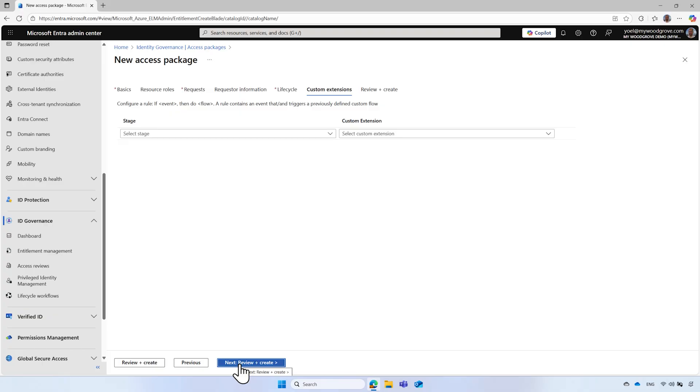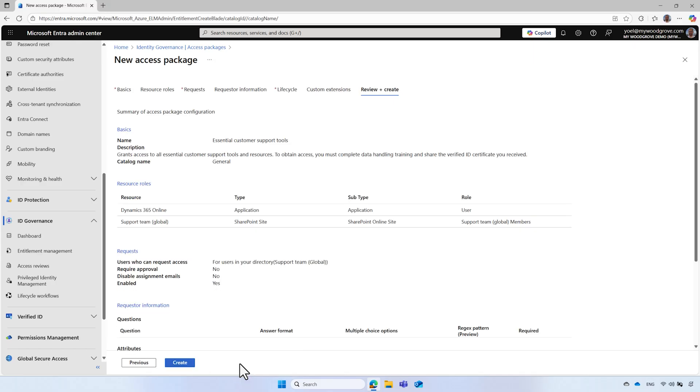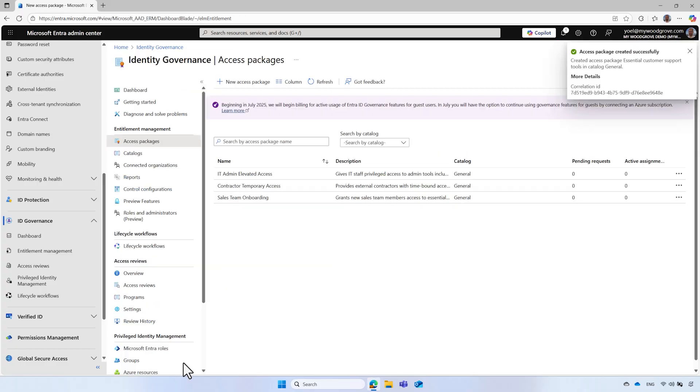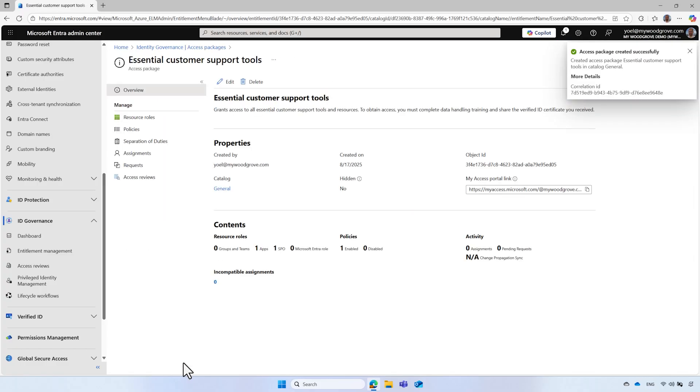For this demo, you can leave the default settings. Then select Review and Create. Review the configuration, especially the verified ID section, for the verified ID requirements. Then select Create to create the access package.